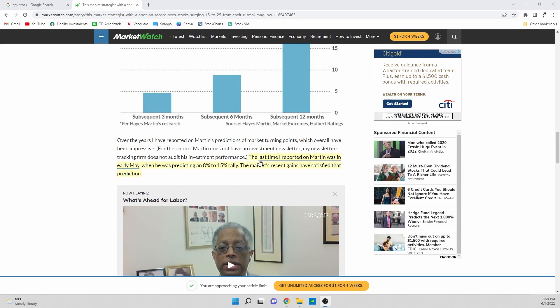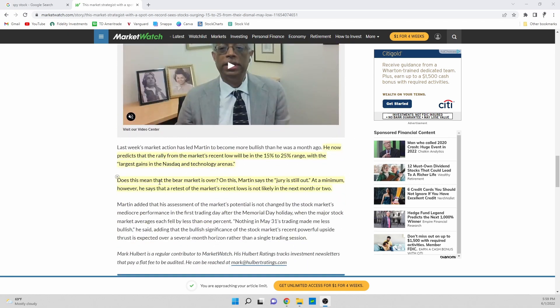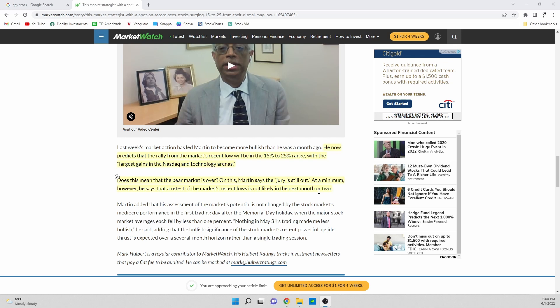The last thing I wanted to look at are kind of two last little parts to this article. Basically the last time I reported on Martin was in early May and he predicted an eight to fifteen percent rally. The market's recent gains have satisfied that prediction. And then if we scroll down to here, all of this, does this mean the bear market is over? On this Martin says the jury is still out. At a minimum however he says that the retest of the market's recent lows is not likely in the next month or two.